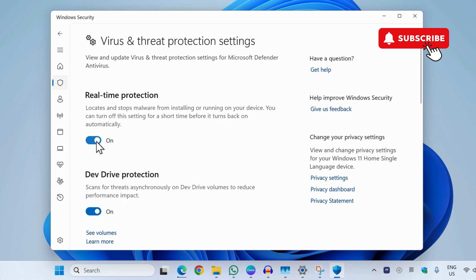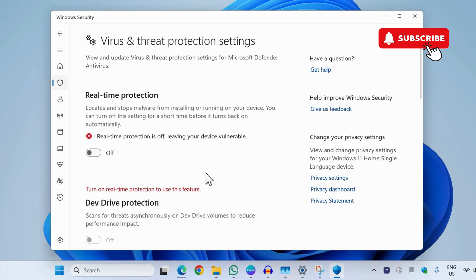So once you disable it, you should see a prompt. Simply select yes to confirm and the real time protection will be disabled.